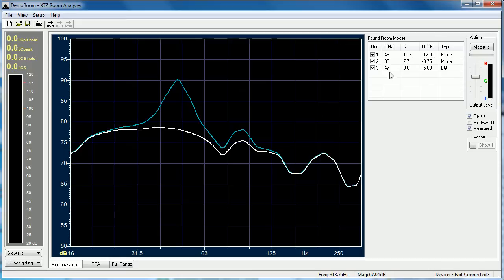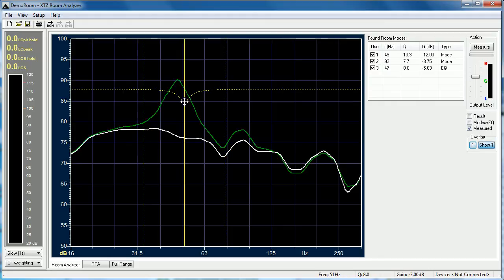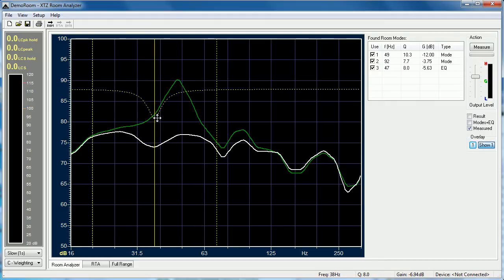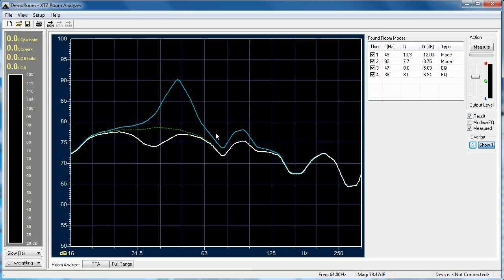The last piece of functionality that's interesting is the ability to set overlays. We set an overlay here and then drag on the chart again. You'll see that the overlay is this green dotted line and the new predicted measurement is this white line.